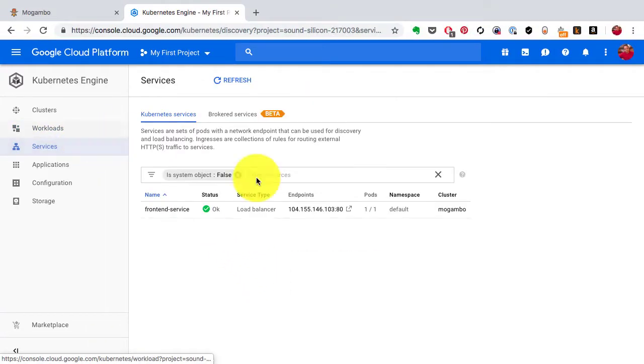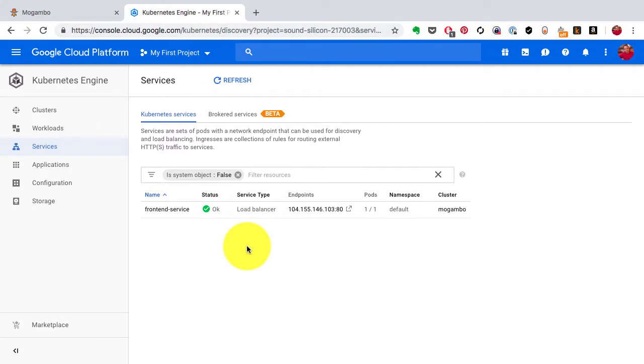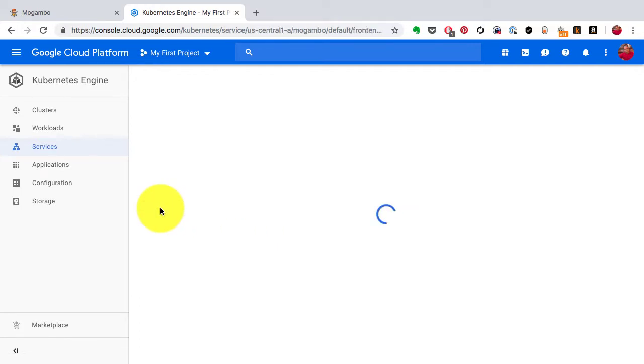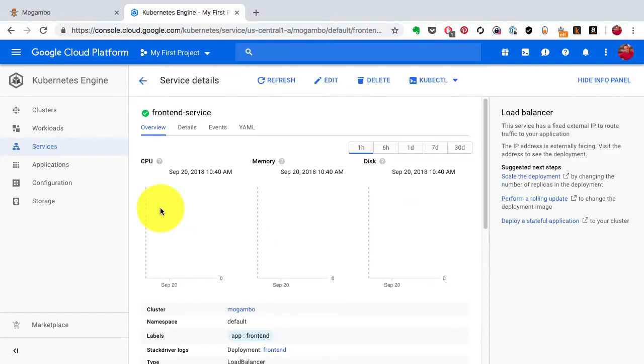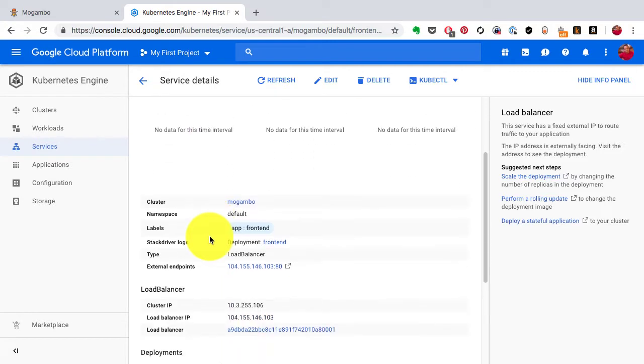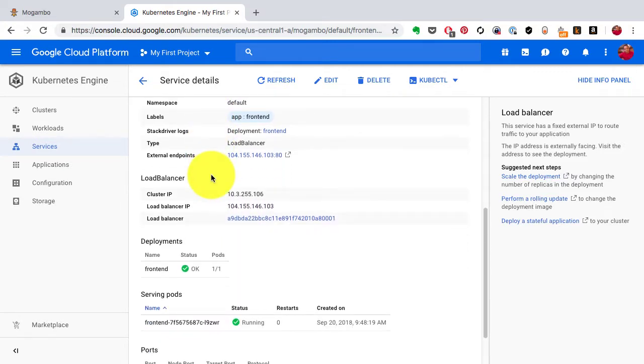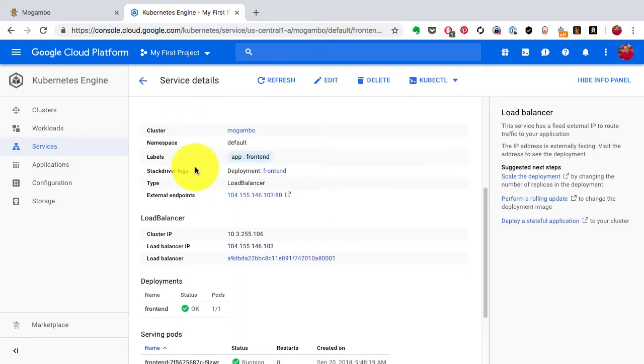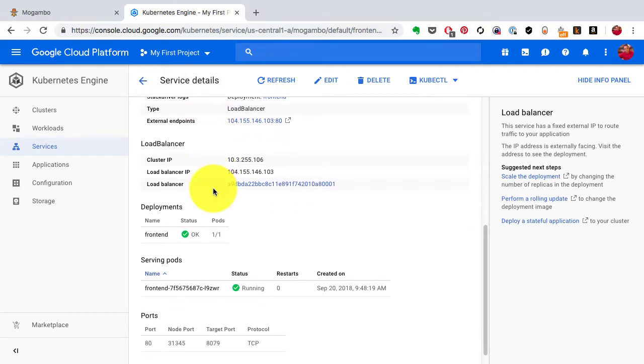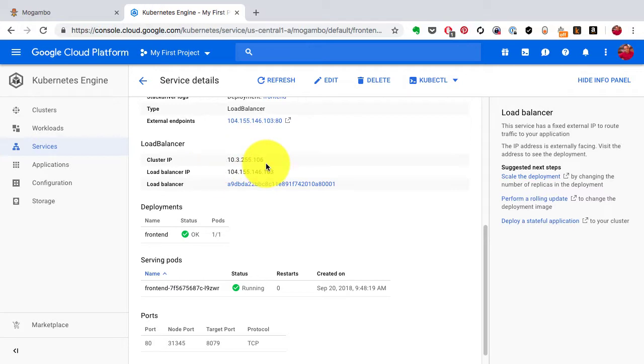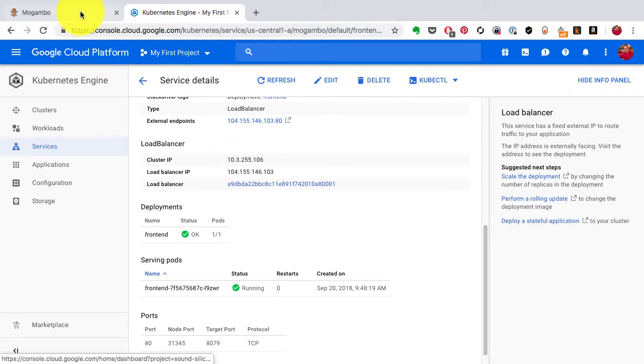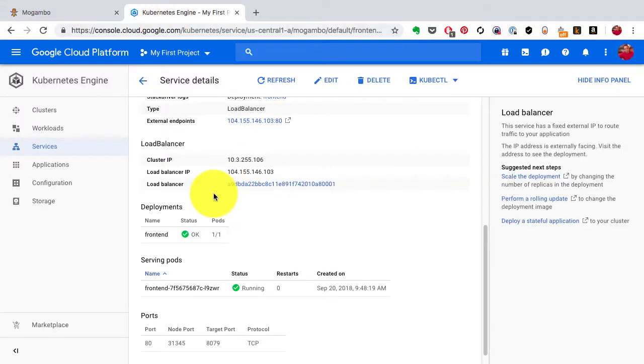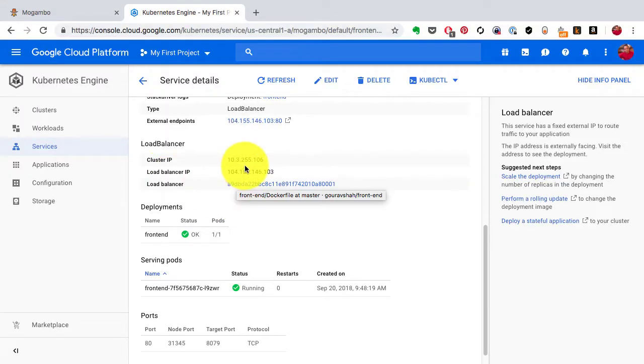This is the service I created with type as load balancer. There are many types of services you could create. If I look at the service configuration or details, it uses labels and selectors to select the pods to send traffic to. A service has its internal IP that is internal to the cluster, and it also has an external IP.